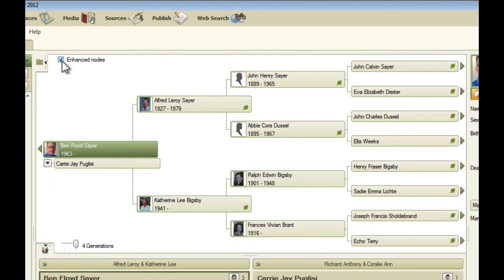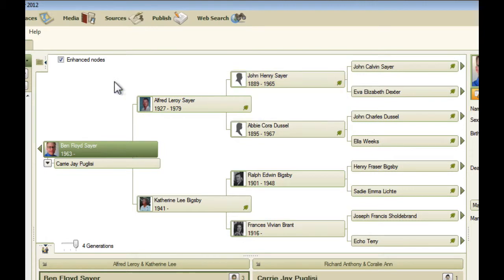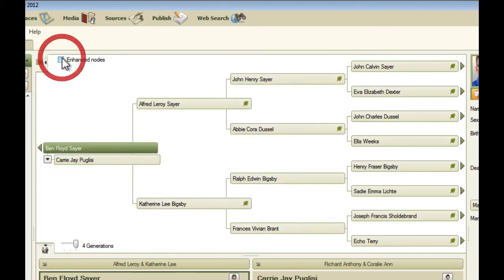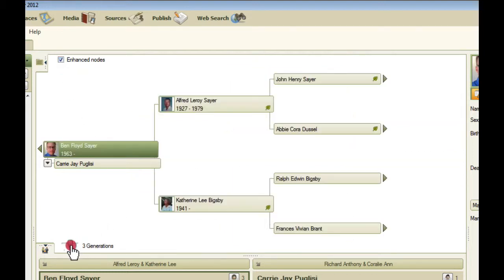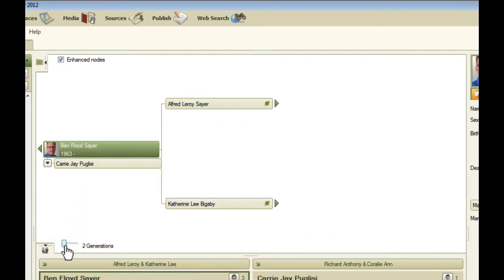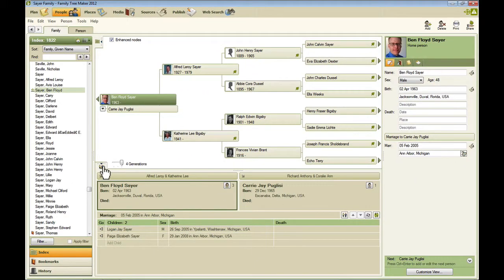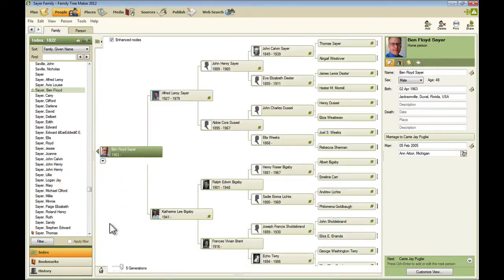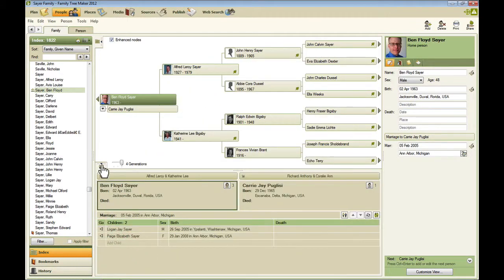Now I've got enhanced nodes turned on, which is this feature with a checkbox right here. And what that's doing is displaying pictures and birth and death dates. If I uncheck that, you'll see that those go away. I like having them on. This pedigree view also will show you a different number of generations depending on where you have this slider set to. I keep it at four. And I've found that I can actually get five on here if I minimize this tab down here. That shows me five generations.